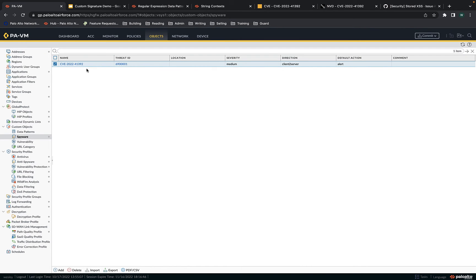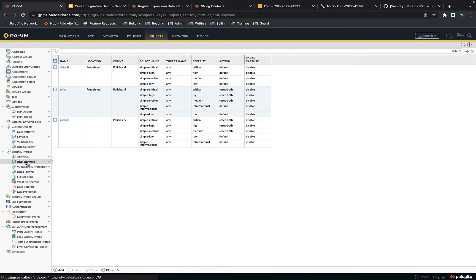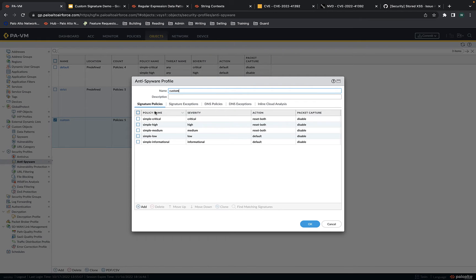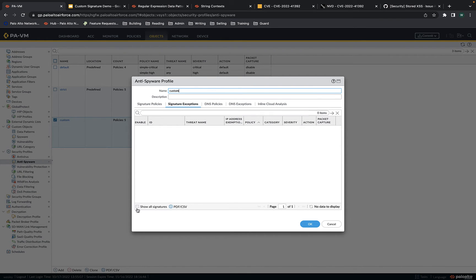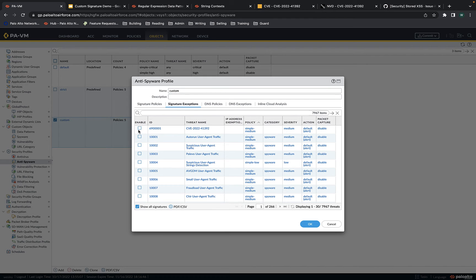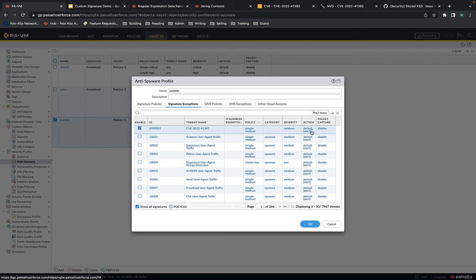Now we want to add this custom threat signature to the custom anti-spyware profile. I'll go to the anti-spyware profile, hit custom, and then go to signature exceptions. Hit show all signatures, and here you find the one I just created. I'm enabling it — it's medium severity — and default action is to alert.